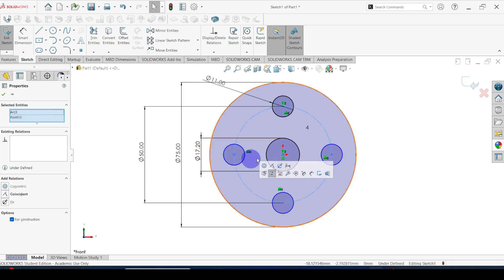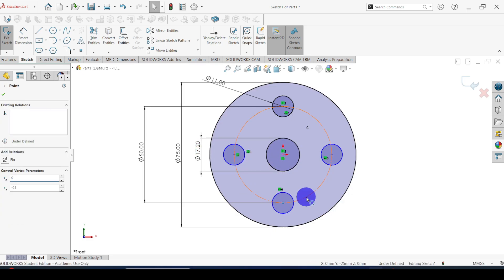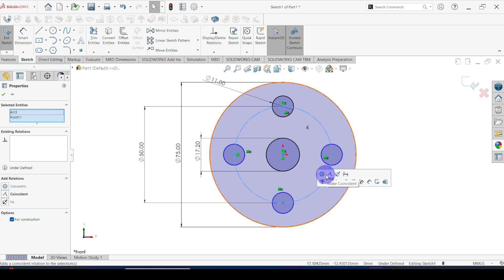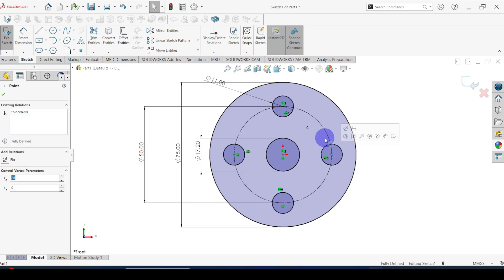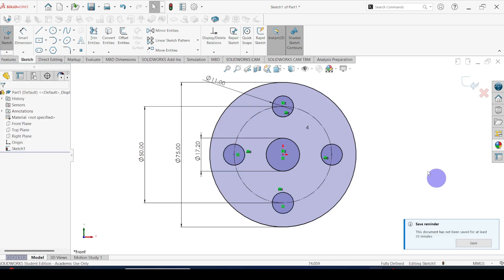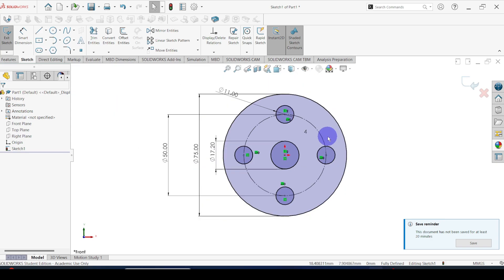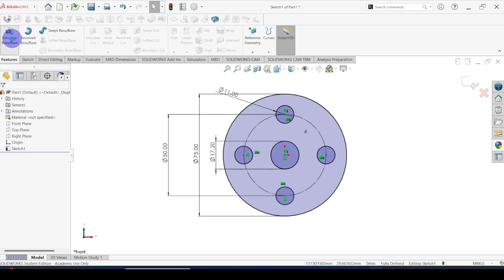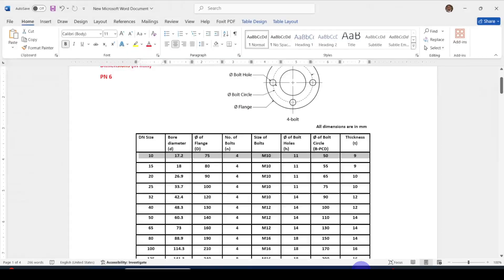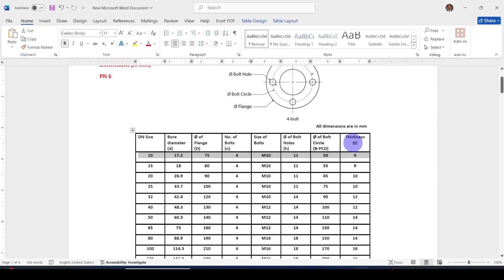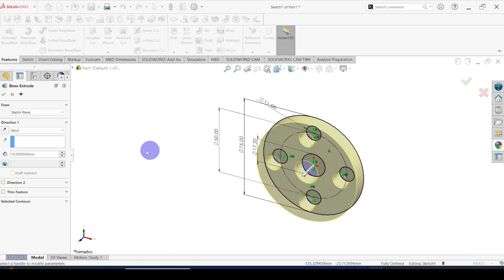This one should be coincident, and this one should be coincident. Now we are ready to extrude. The extrude thickness is equal to 9 millimeters, so let's give the dimension as 9 millimeters.